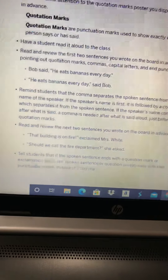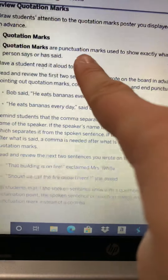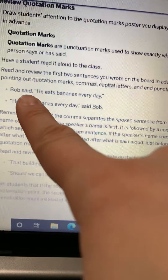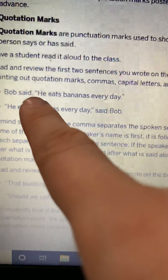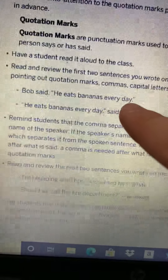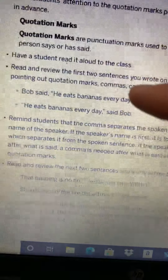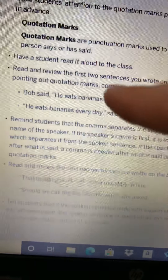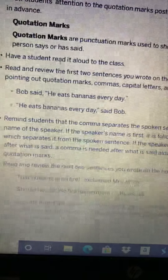The last thing I want to do real quick is review punctuation marks — specifically quotation marks. Boys and girls, remember: quotation marks are punctuation marks used to show exactly what a person says or has said. For example: Bob said, 'he eats bananas every day.' We put the quotation marks before the sentence and at the end after the period. Make sure that at the end of the sentence you put your punctuation mark — period, question mark, or exclamation point — and then close it off. It's like you want to shelter the sentence that's being said. We're going to have a little video to make sure we remember specifically when and where we are putting those quotation marks in our writing.